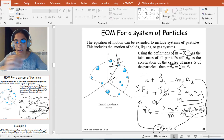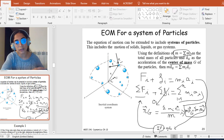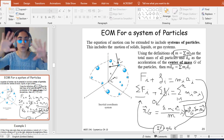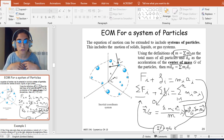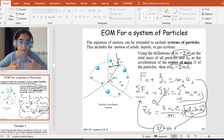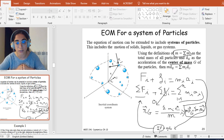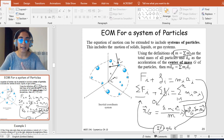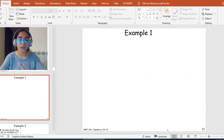So even if I have a system of particles, I can find the total mass of the system, identify the external forces on the system, and find the acceleration of the center of mass — then directly apply Newton's second law. This is Newton's second law extended for a system of particles.